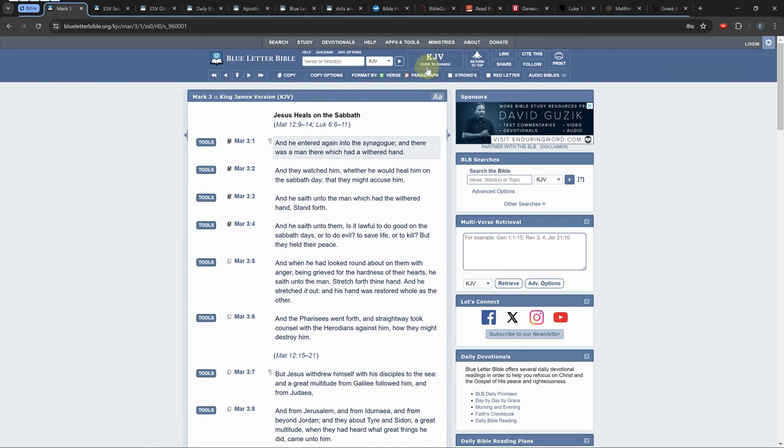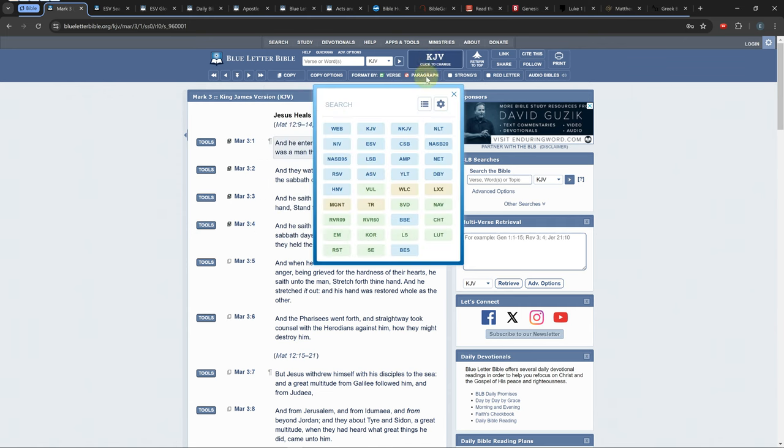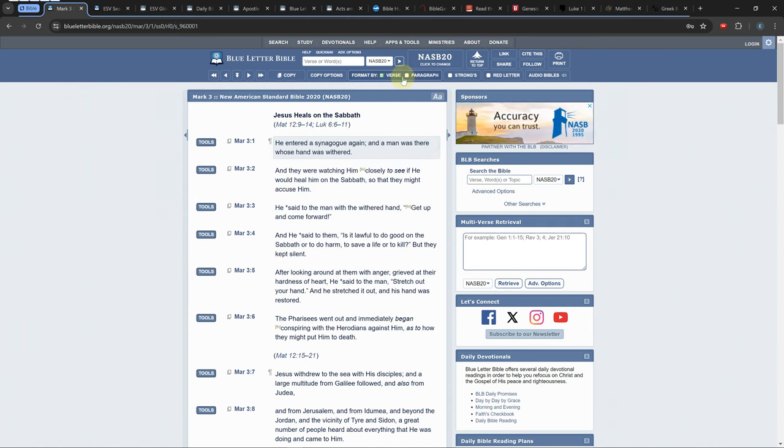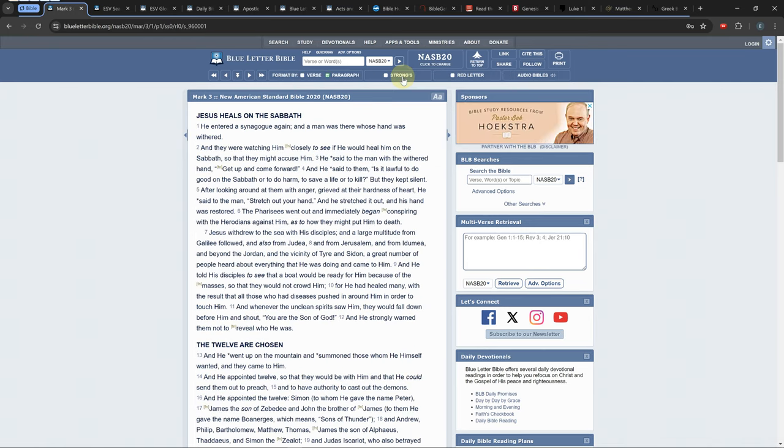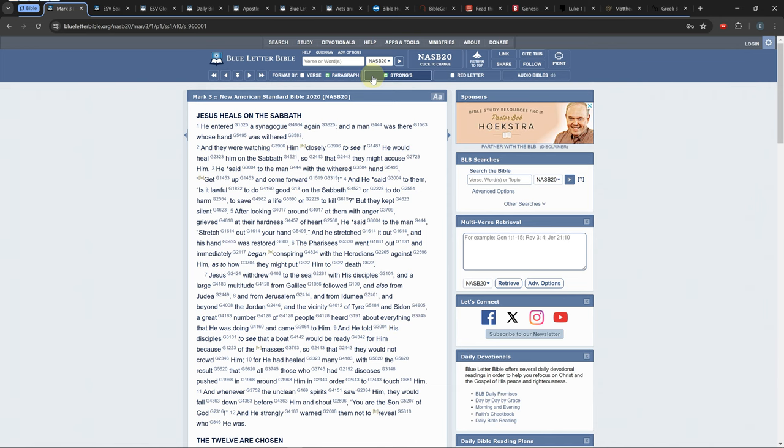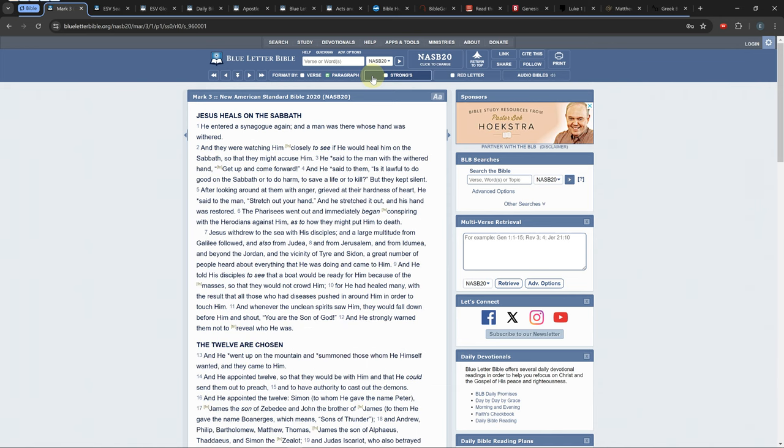You can choose paragraph view if you want a better reading view but it only works on some Bibles. You can show or hide the Strong's numbers for certain Bibles with the Strong's button. Some Bibles have red letters for the words of Jesus which can be turned on or off.